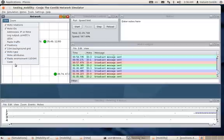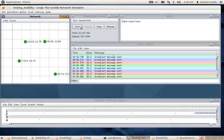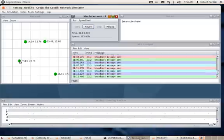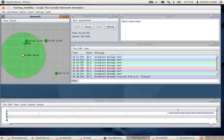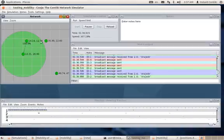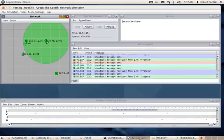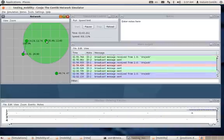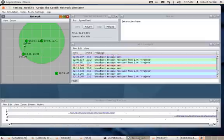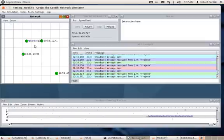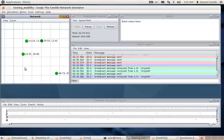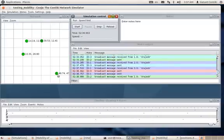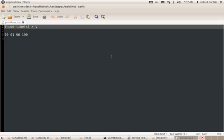You can also see the radio traffic by bringing nodes near each other — you can see what kind of communication they are handling. But node 4 is quite far away from the vicinity of the rest of the three. With mobility, we'd like to bring this node near to the rest, so you'll have to update the positions.dat file.